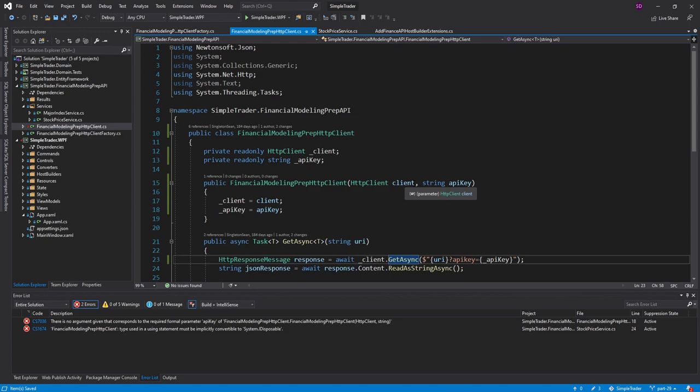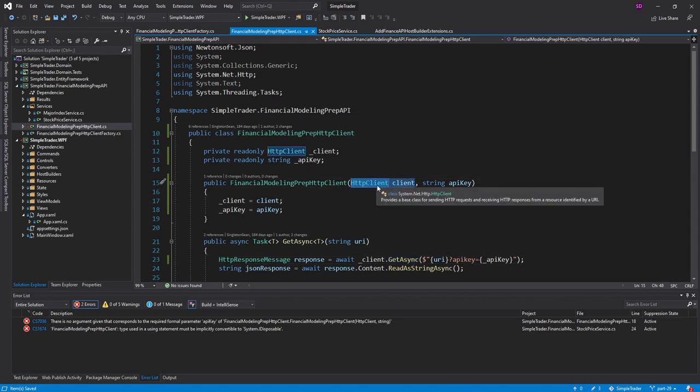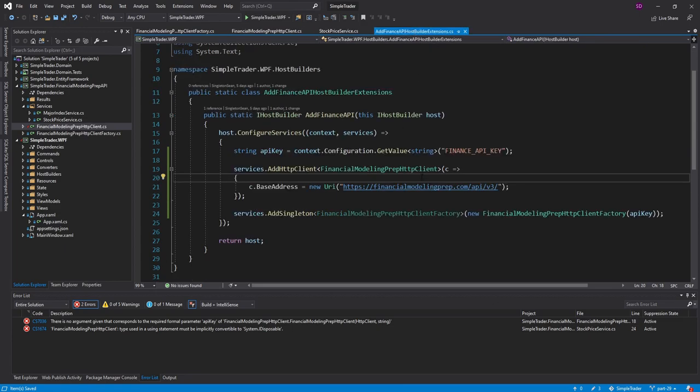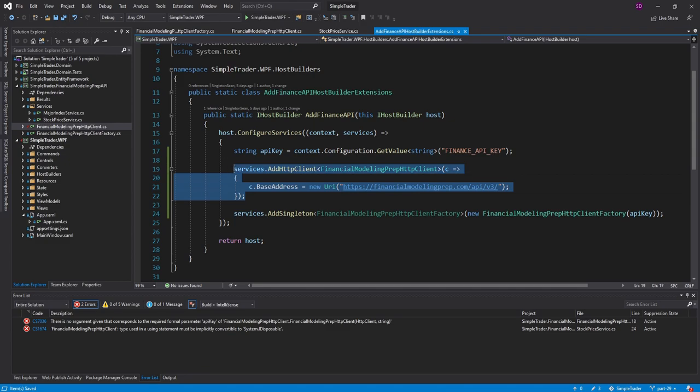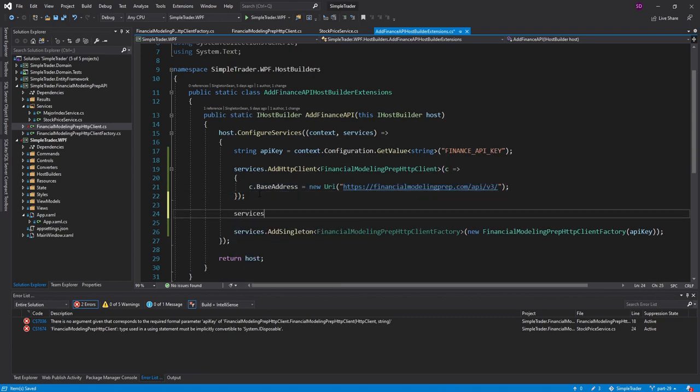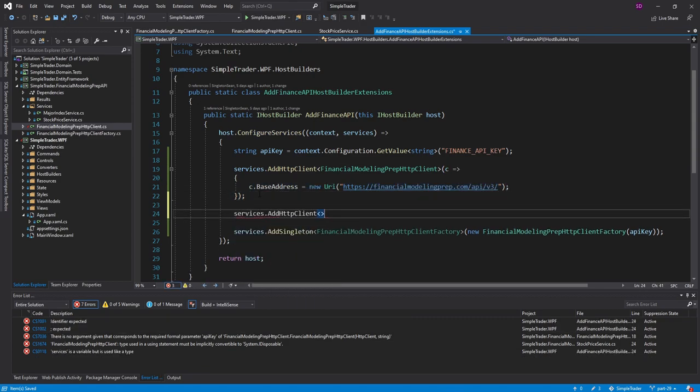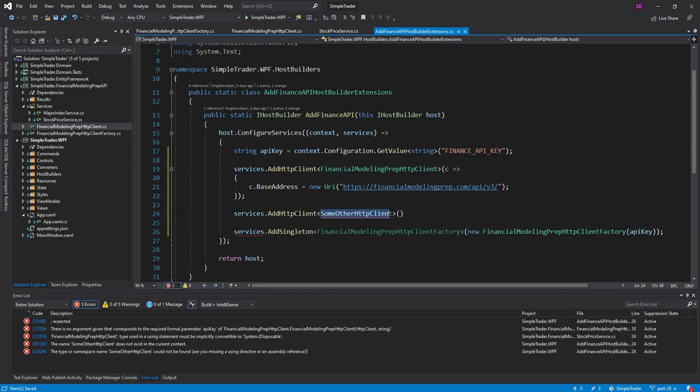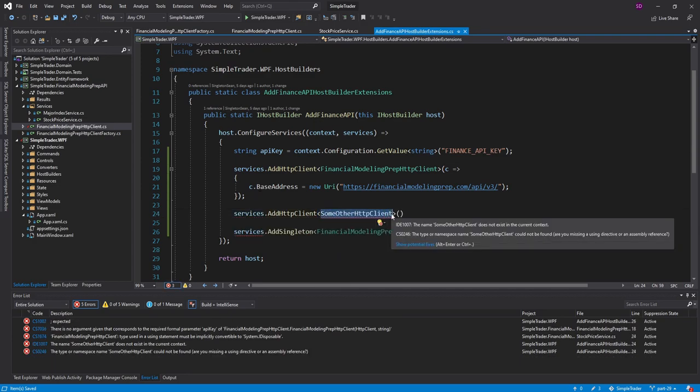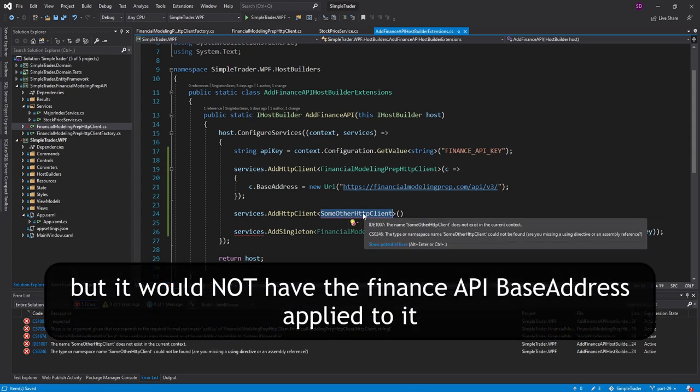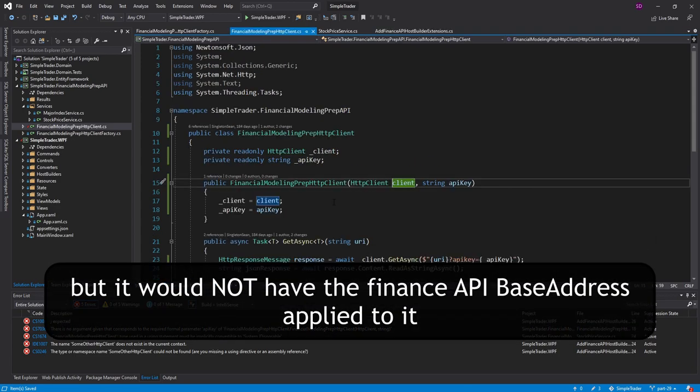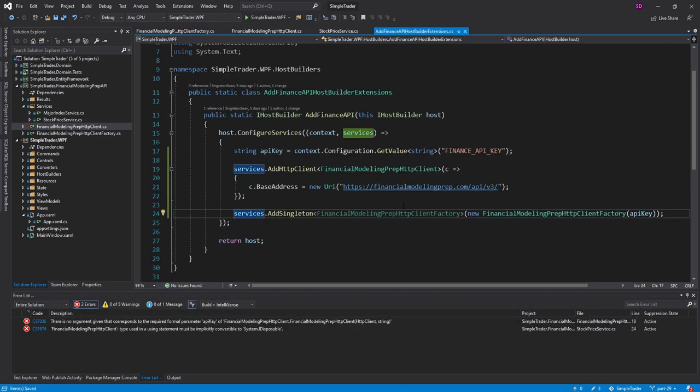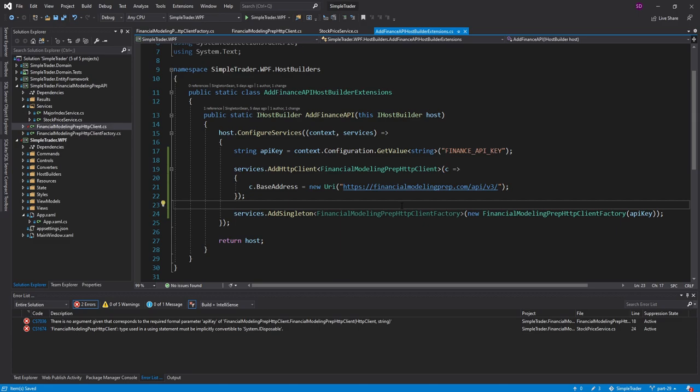And now, this HTTP client is going to get injected into our finance HTTP client. And the injected HTTP client is going to be the single HTTP client that gets managed by our host services. And it will also apply this configuration for us. And even if we added another HTTP client and had some other type, and then this some other HTTP client took an HTTP client in its constructor, it would have the same HTTP client that's in the financial modeling prep class. So overall, we ensure that there's only one HTTP client instantiated in our application, and its lifetime is all managed by the host.